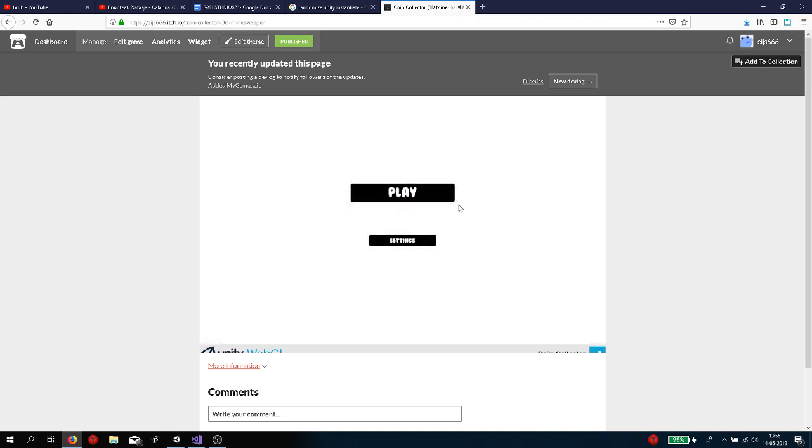Basically, this game is called CoinCollector 3D Minesweeper. I created the background music that you're listening to right now. I actually made a video about it, so go check that out on the channel.